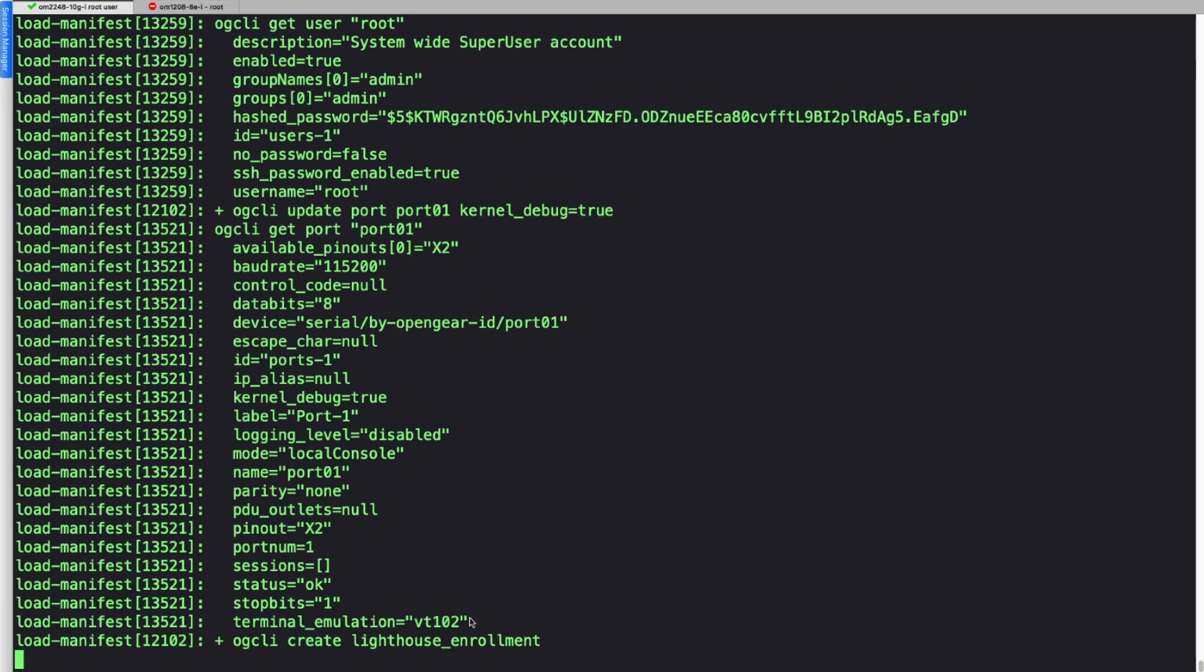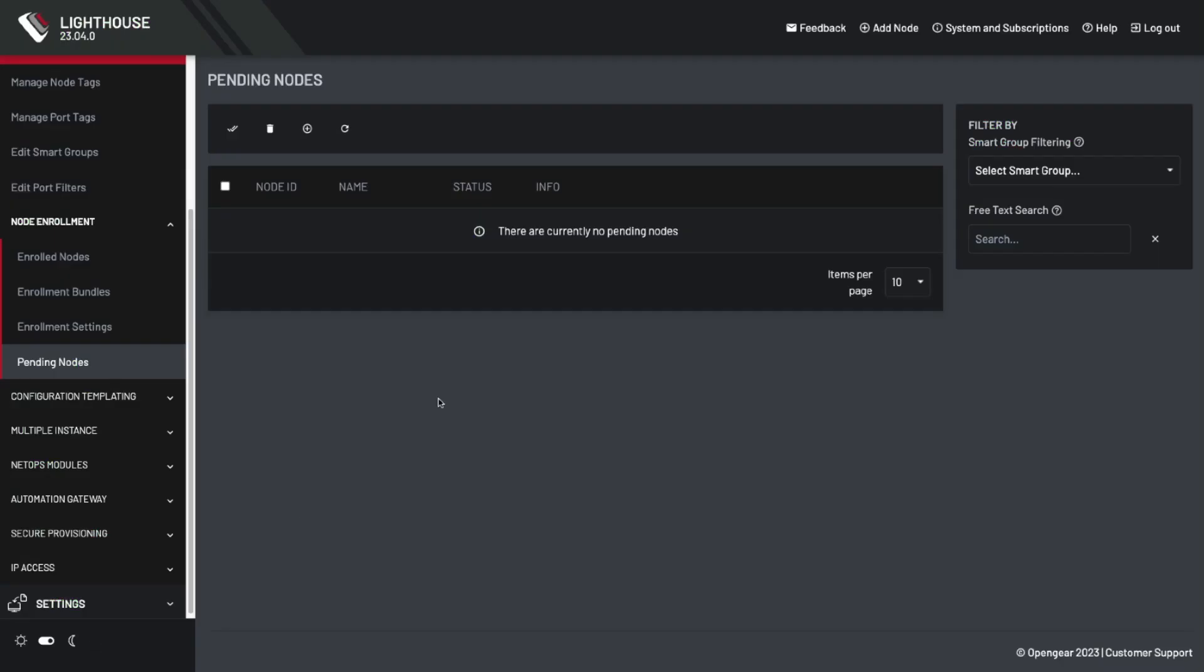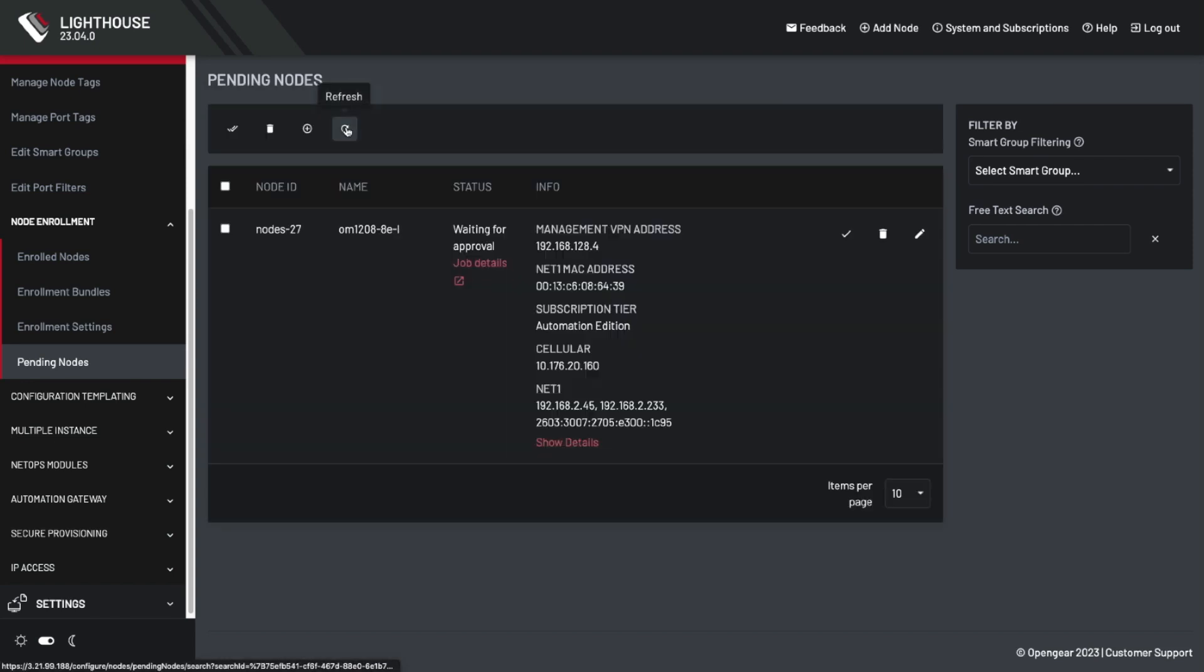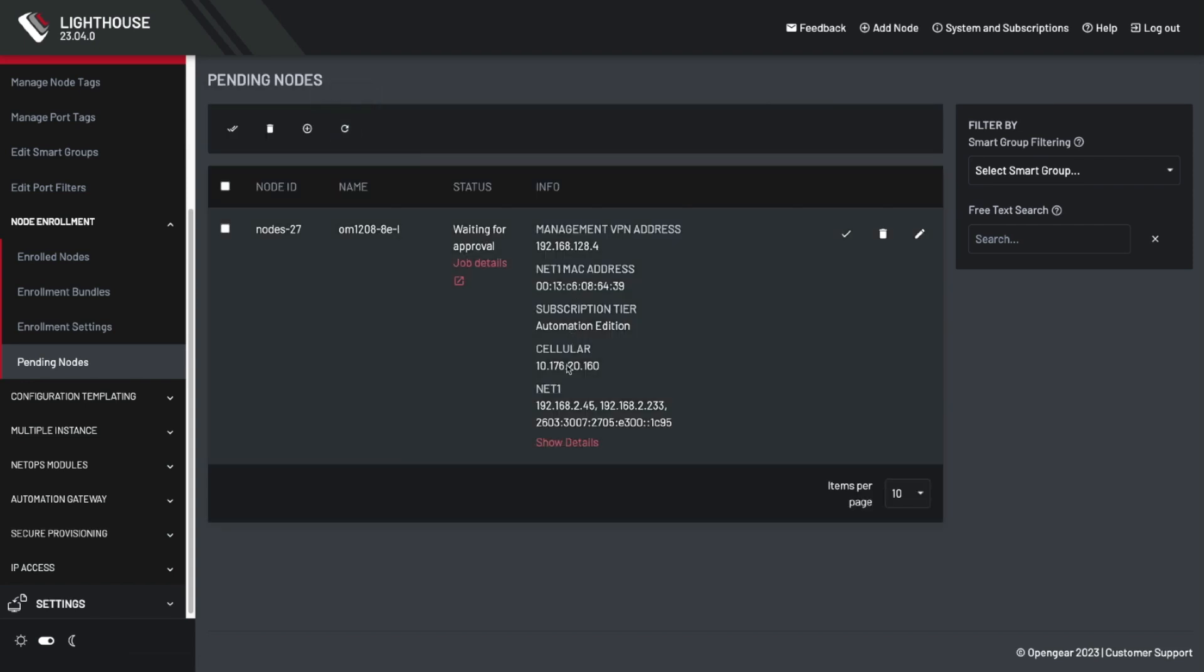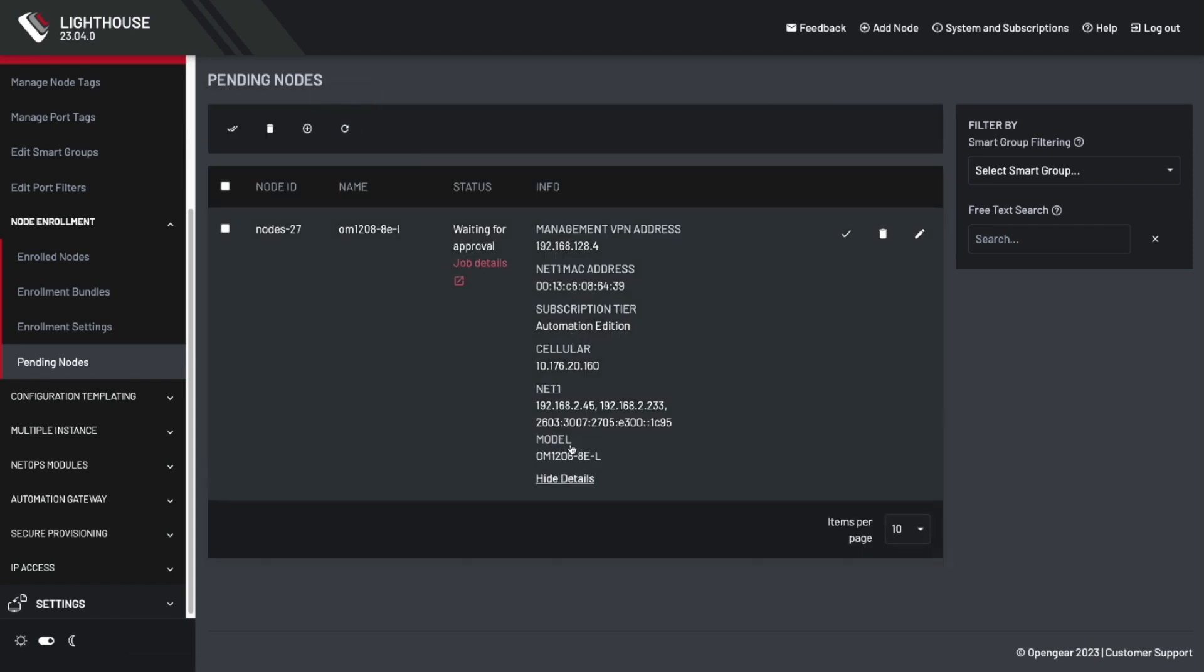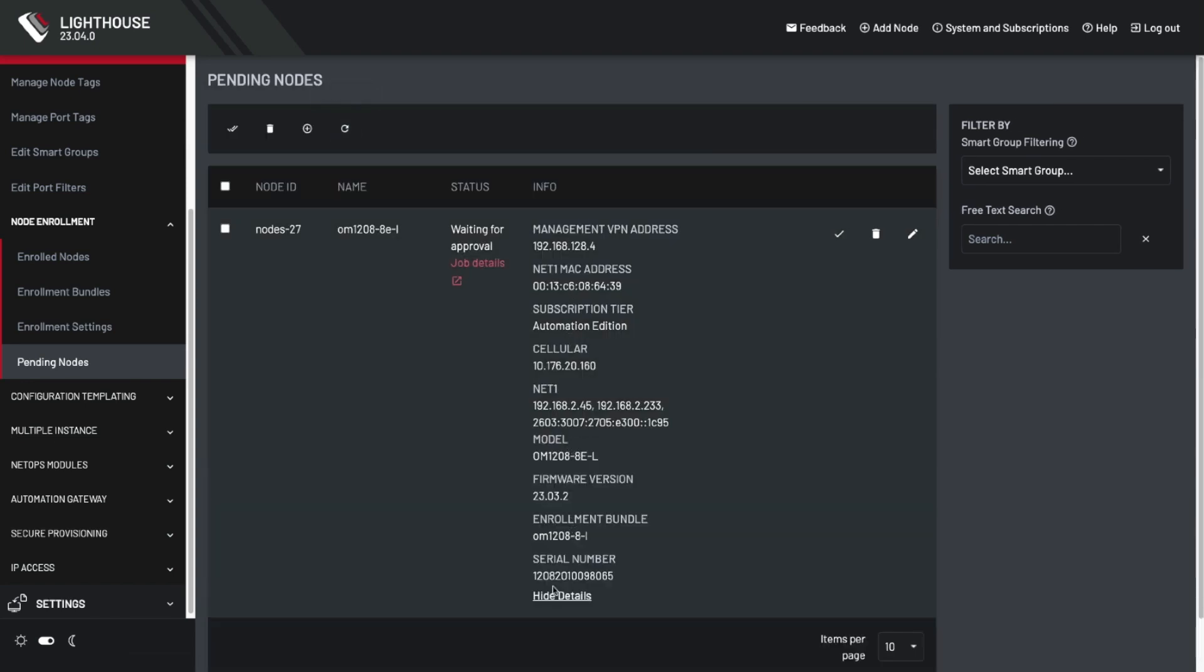It's worth noting that at this point, the 1208 has been entirely offline Ethernet-wise. All of the enrollment, all the connection to Lighthouse has been over the LTE interface. If we go over to Lighthouse, now we can go into pending nodes, and we can see that the unit is there, awaiting for us to enroll it. We can see that everything checks out on this node, the serial number, the NetOne address, the MAC address, everything looks good and ready for approval.